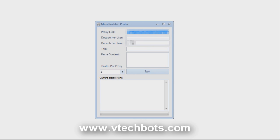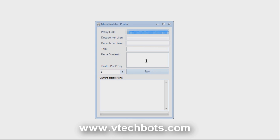Next we have Decaptcha username and password. This is because if we want to promote a website or links in our paste, Pastebin will know and give us a captcha. So you are going to need to use Decaptcha if you want to post links in your paste.